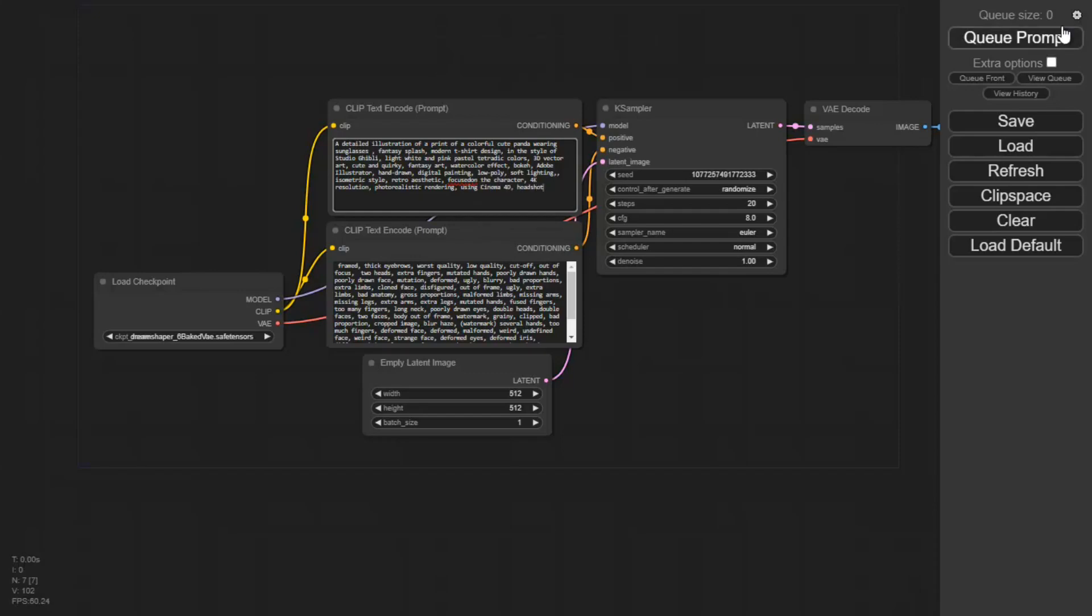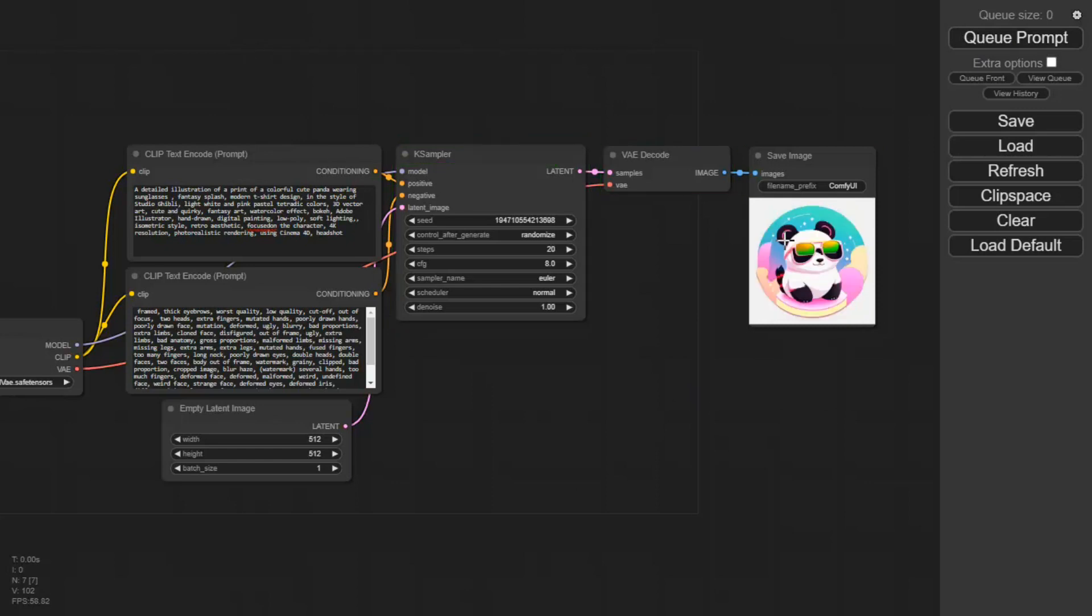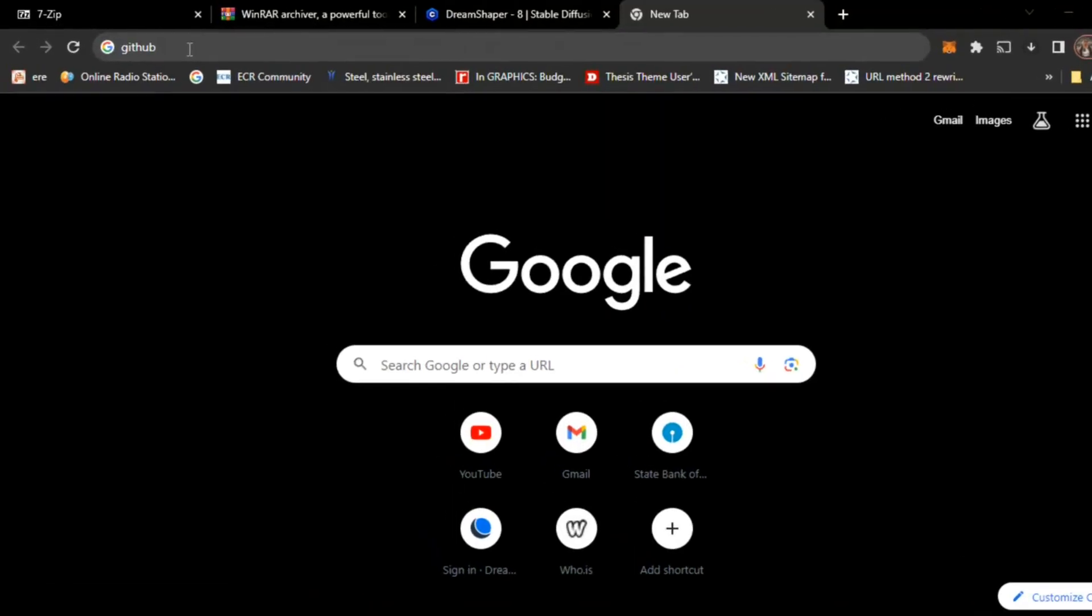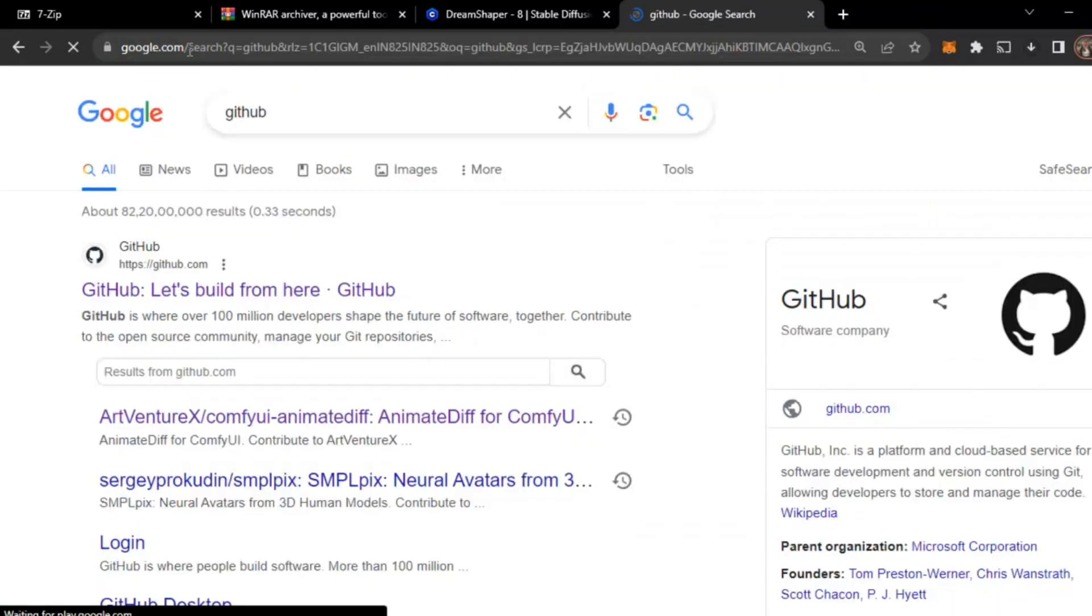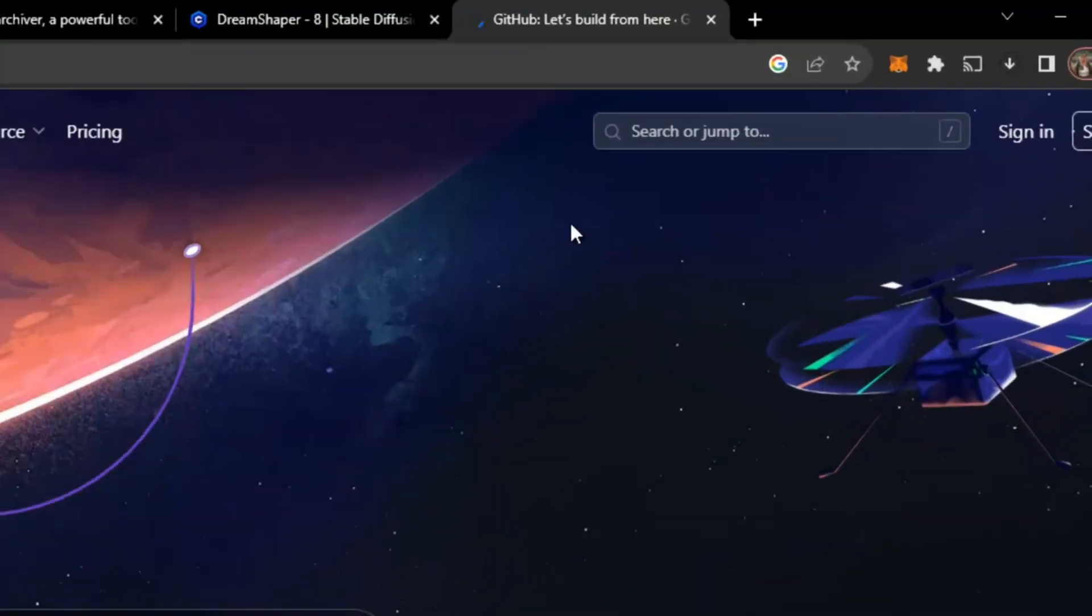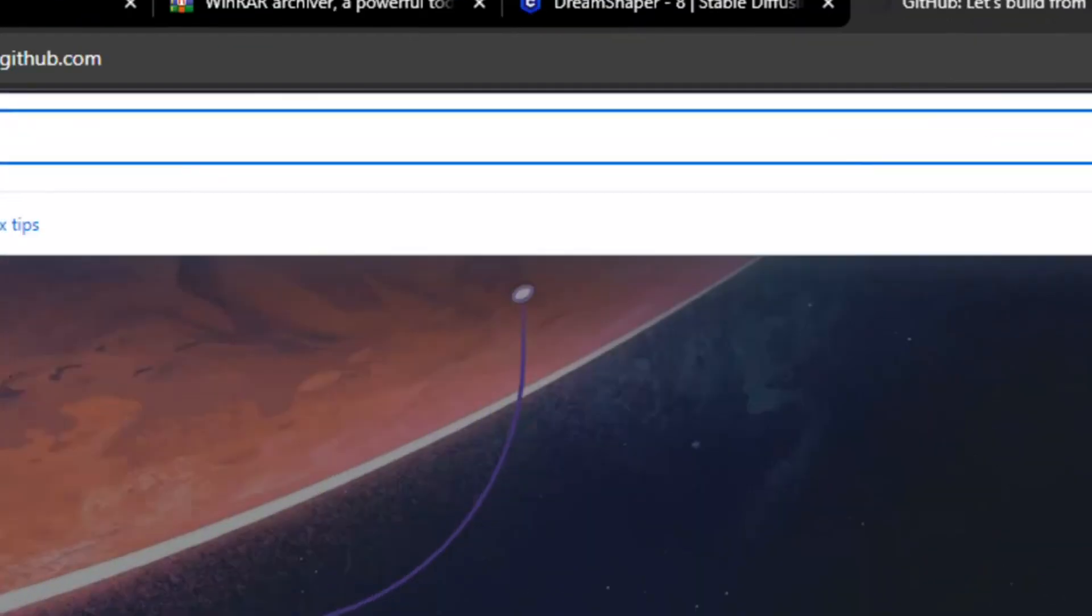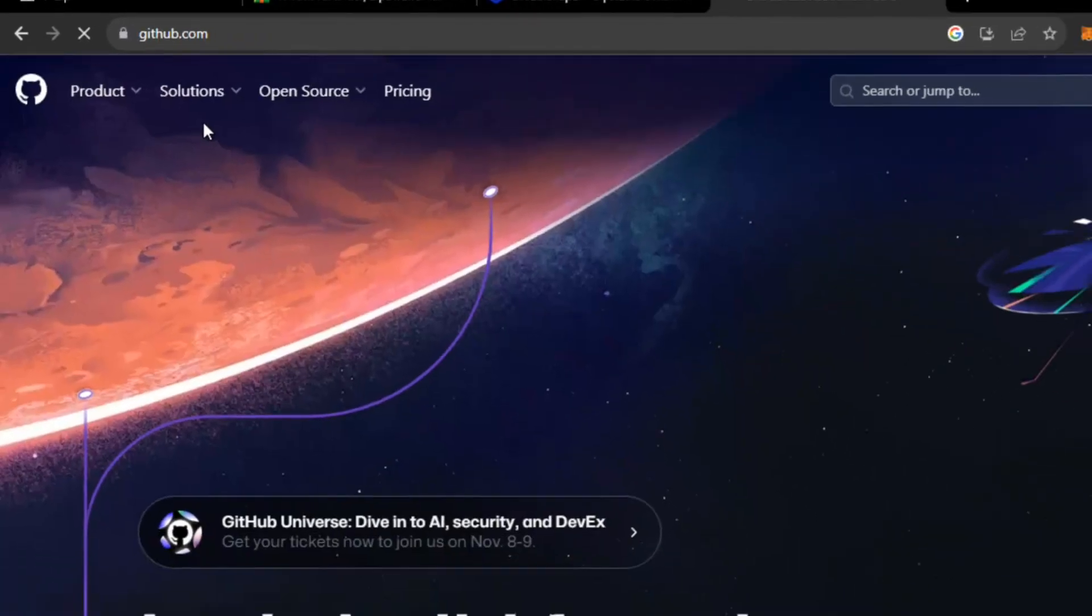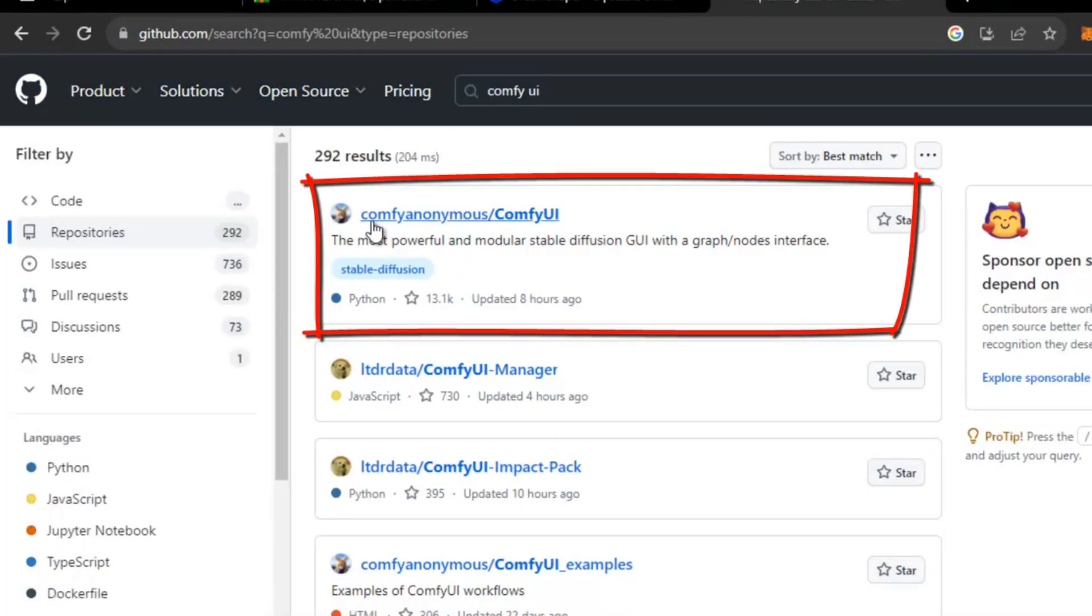Hello friend, in this short video I will tell you how to install ComfyUI in your Windows PC. First of all, start Chrome and search GitHub. Open GitHub and search for ComfyUI.